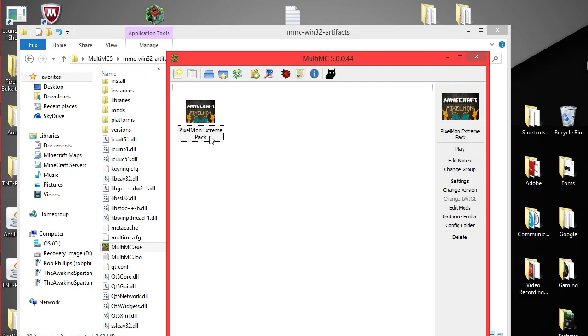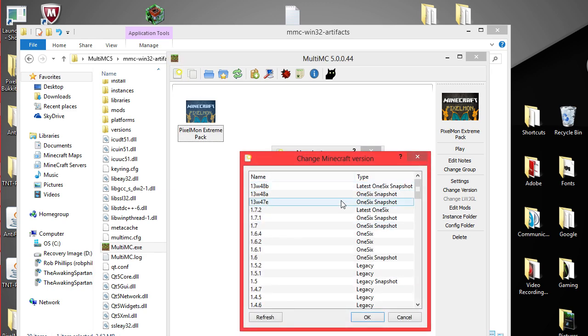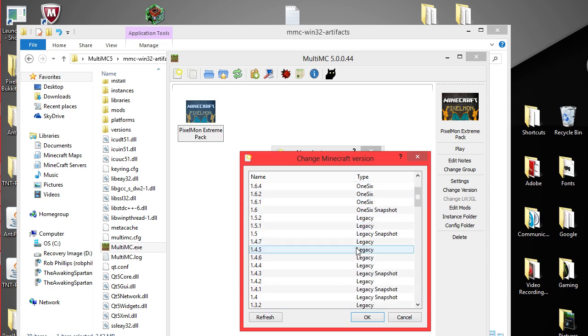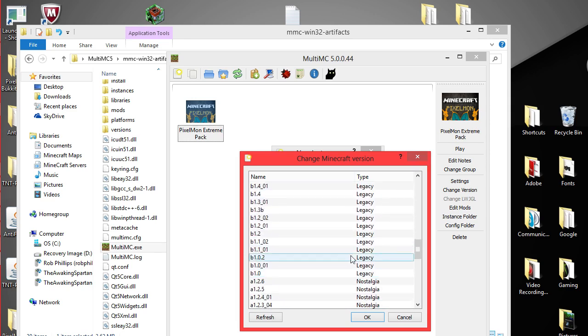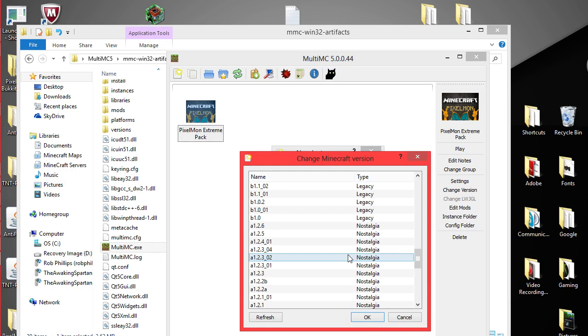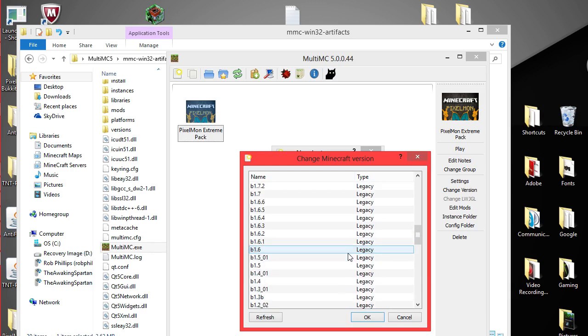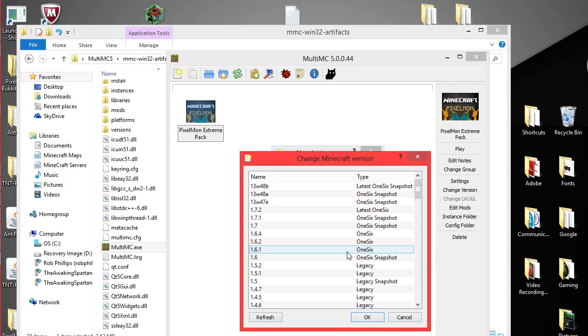Now you guys can see I made my Pixelmon Extreme pack. I'm going to use this for an example today. But before I do that I'll show you guys what it has in store. You have all the snapshots and then you have all the other beta alpha versions and then the just the first version of Minecraft in here which is pretty cool.